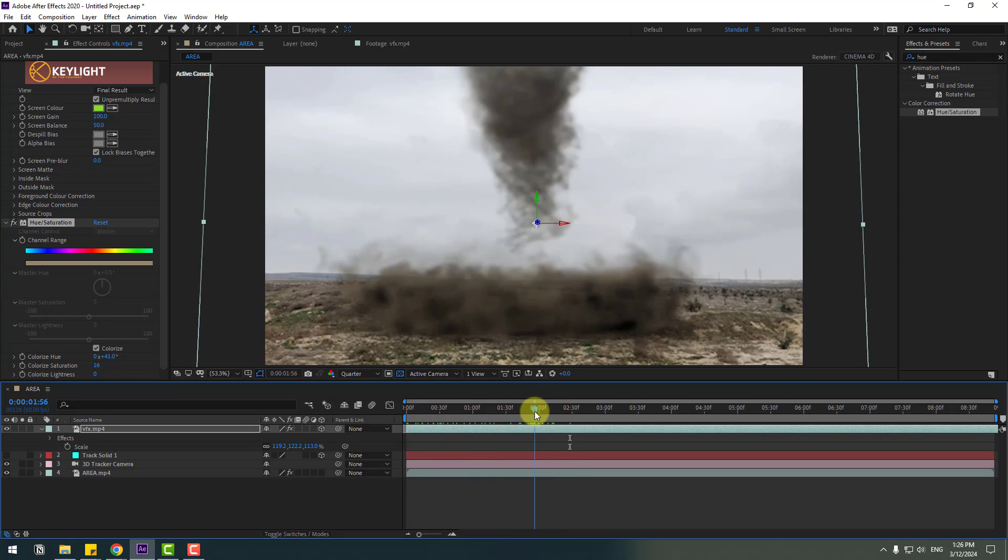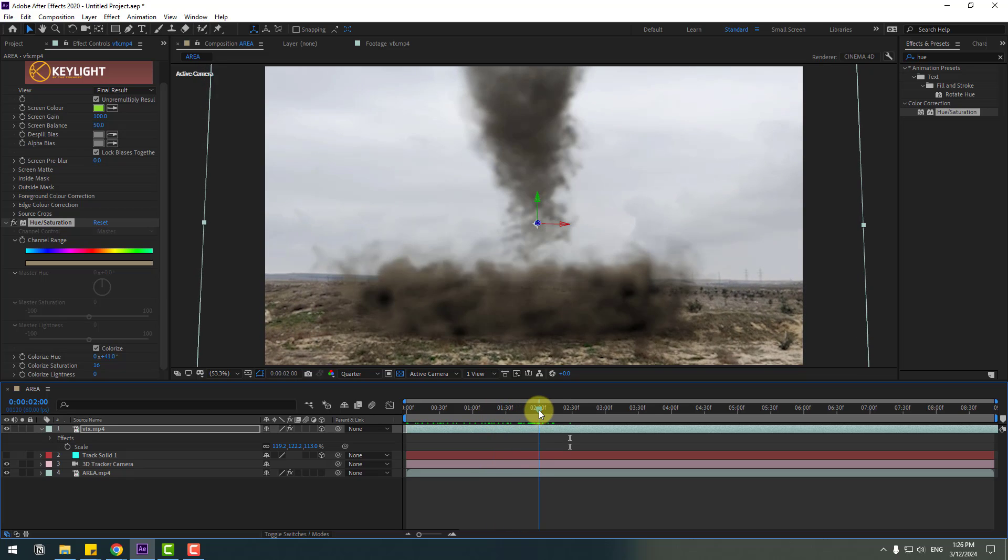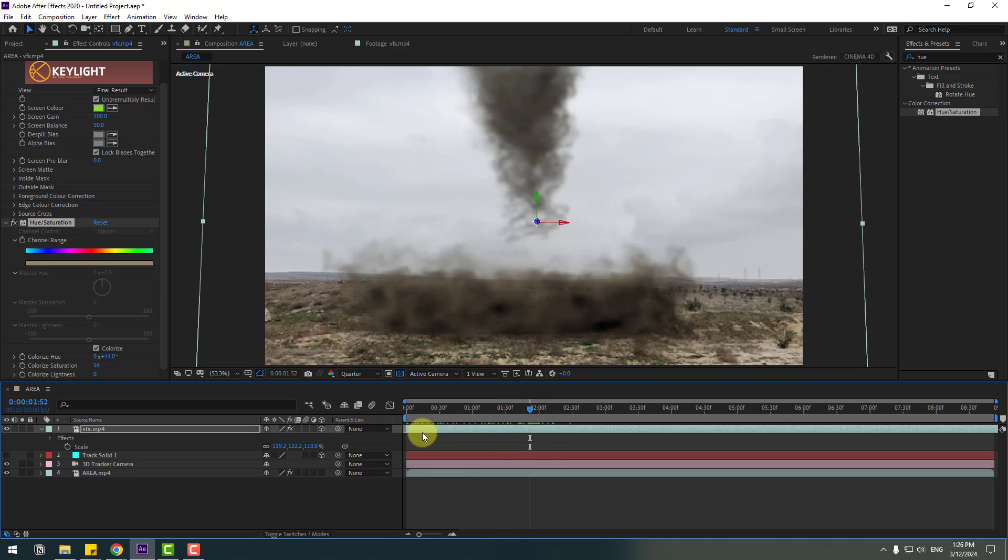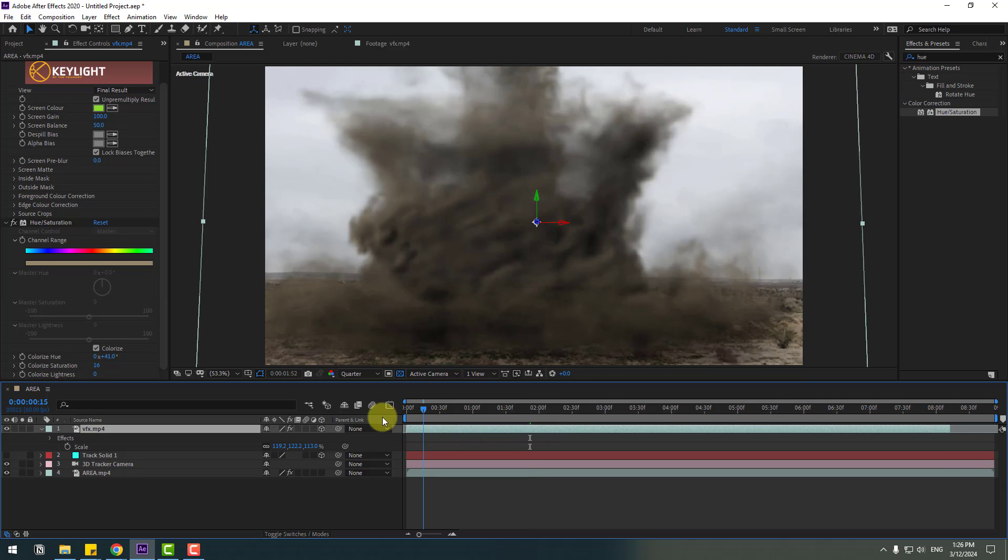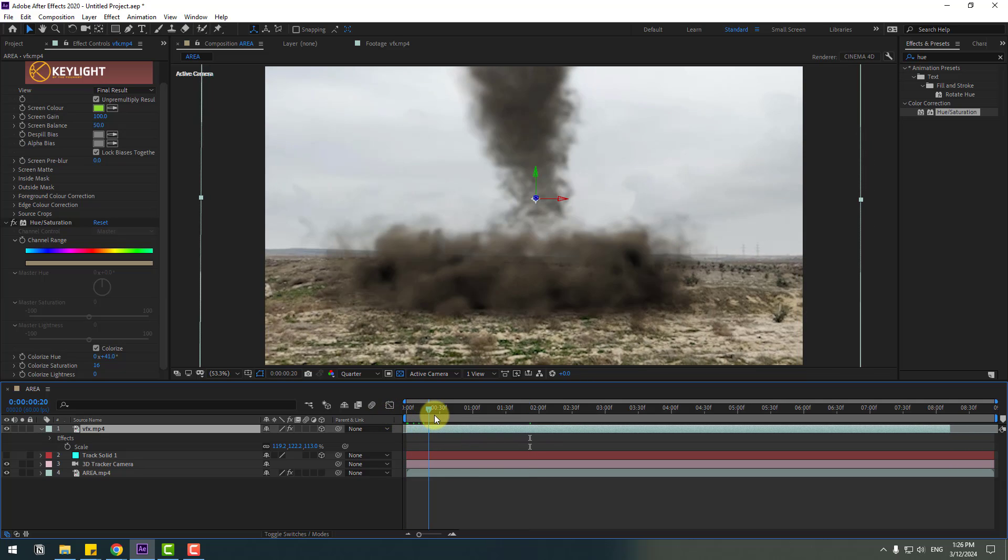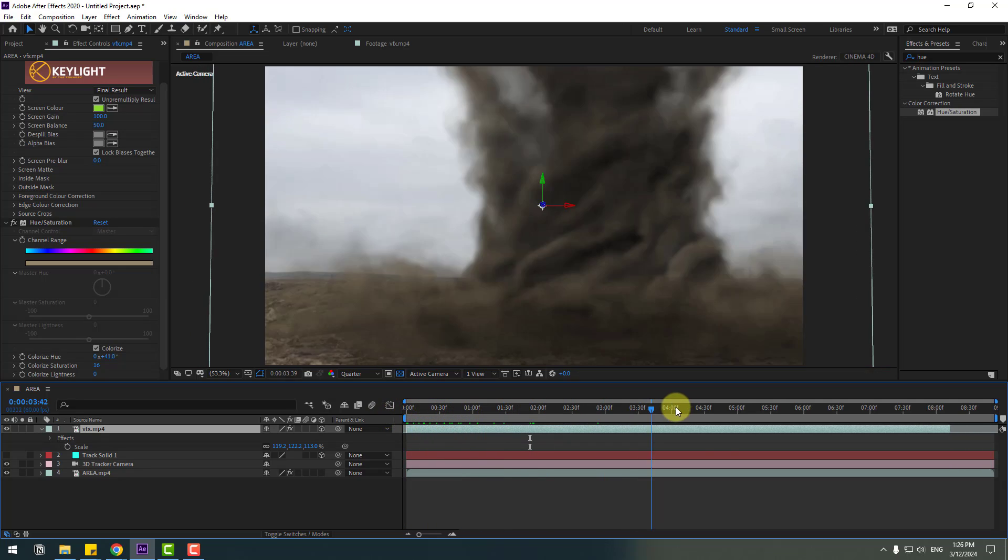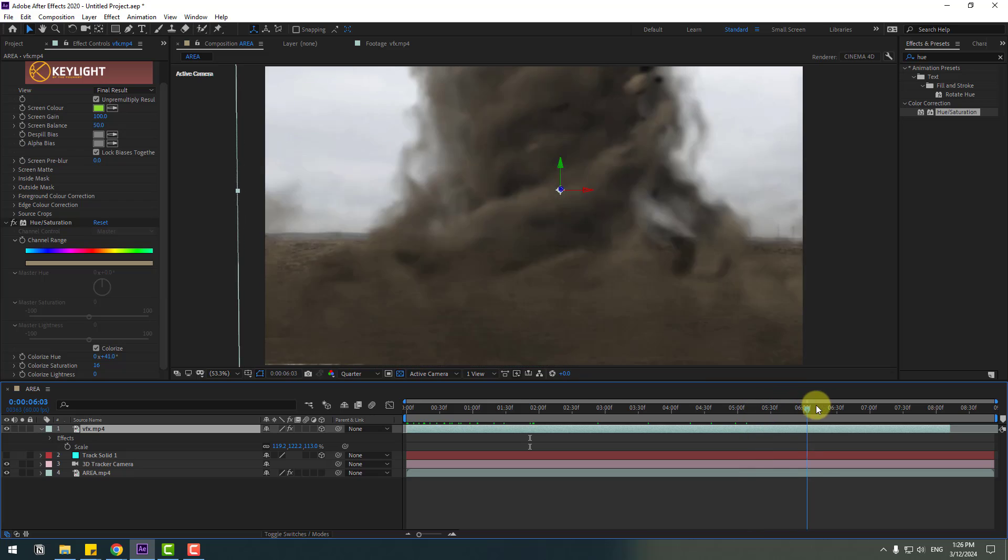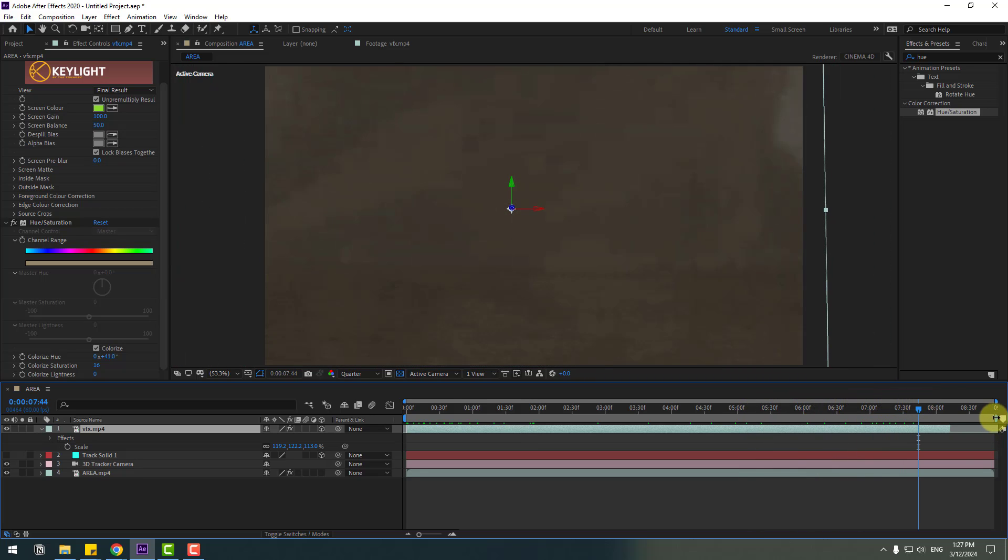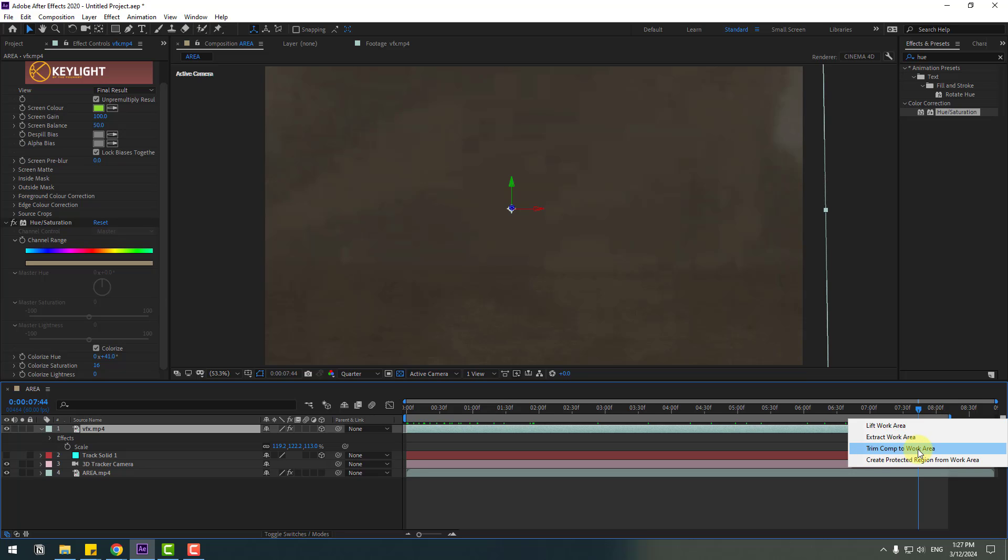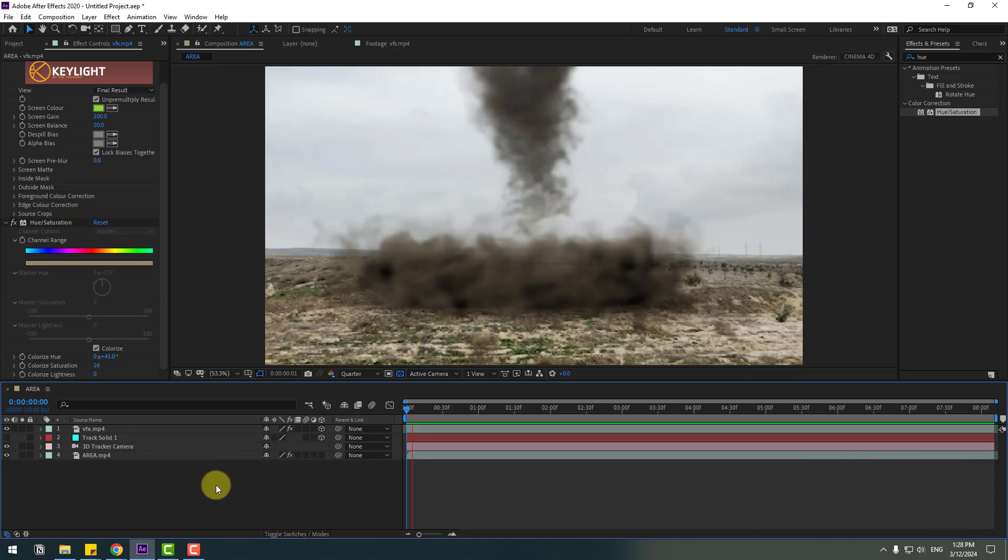Okay, not bad. Here let's cut this video layer, move to left. Nice. Select work area, right mouse, click trim comp to work area. Let's see full composition.